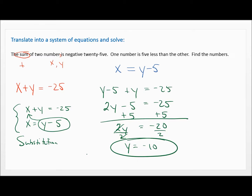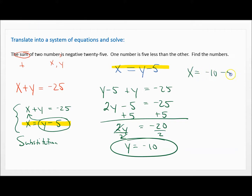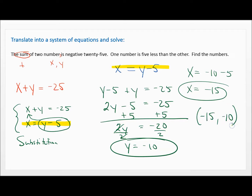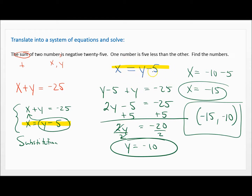Now how do I find X? Conveniently, we already have the equation X equals Y minus five. So X equals negative 10 minus five, which means X is negative 15. As an ordered pair, that's negative 15 comma negative 10. I'll check: negative 15 plus negative 10 is negative 25 — true. And negative 15 equals negative 10 minus five — true. The only thing the check doesn't verify is whether you wrote the word problem down correctly — it only checks the system we wrote. But we did a good job this time.